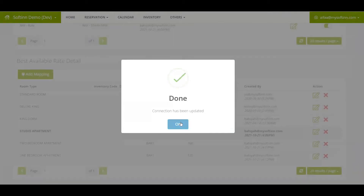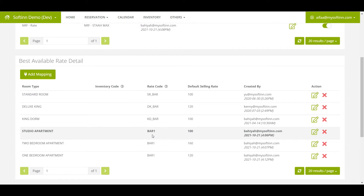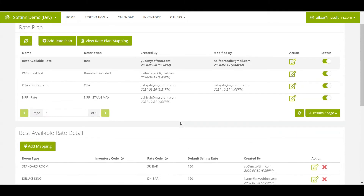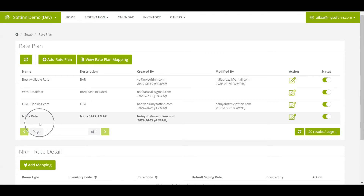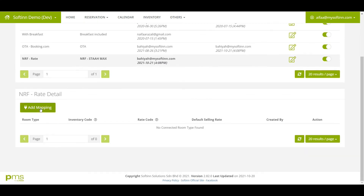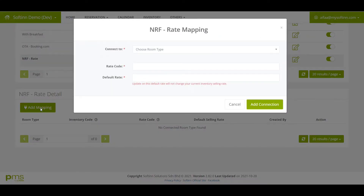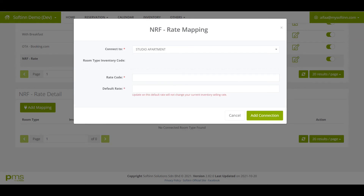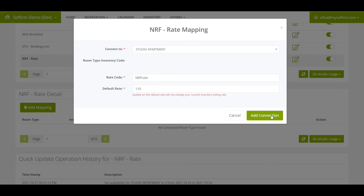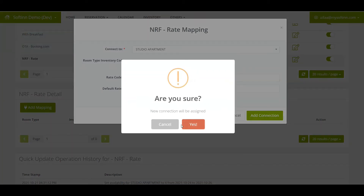Once done, click the Save Connection button. The rate code needs to be the same as in the STA account. You can also set up and map another rate plan — for example, a Non-Refundable Rate (NRF). To do the room mapping for the Studio Apartment, click the Add Mapping button, choose Studio Apartment in the Connect To section, fill in the rate code and default rate, then click Add Connection.